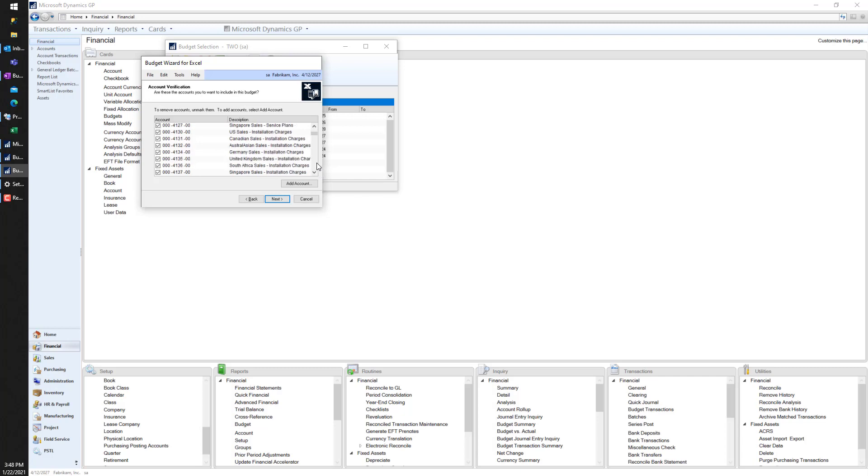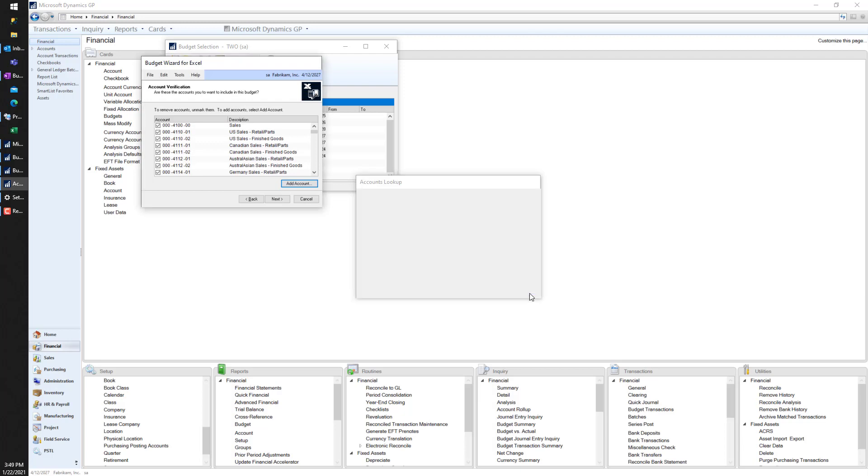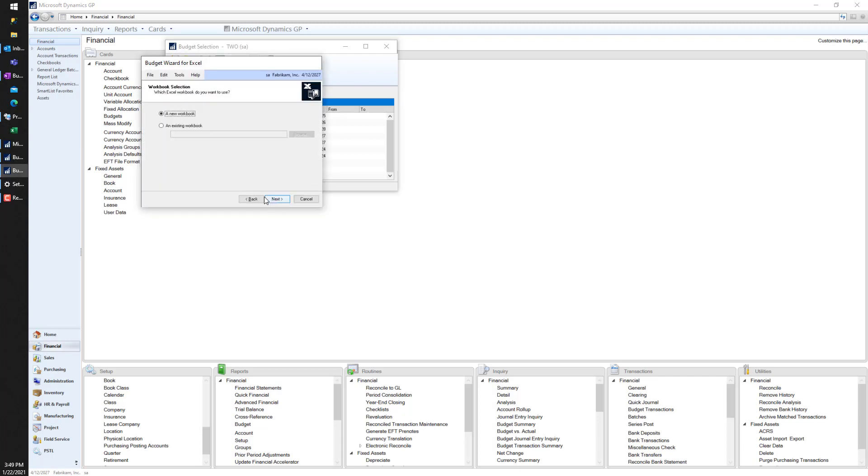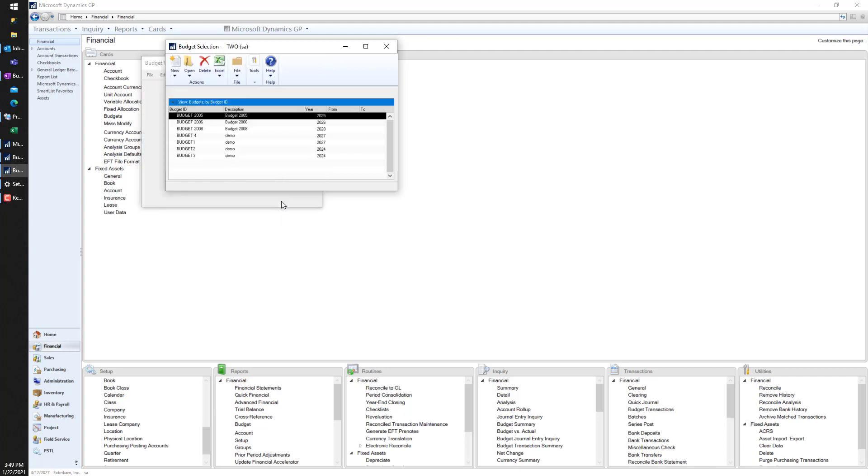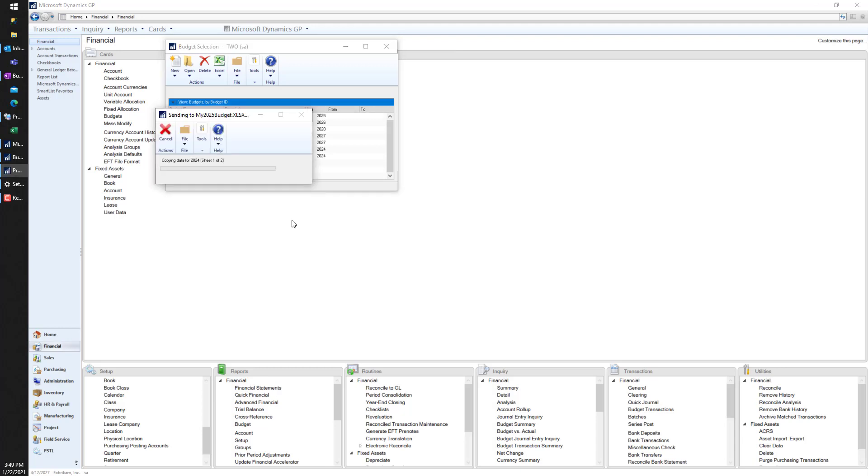This is saying where do you want to create this Excel document that's going to be your budget? I'm doing a new budget and I'm just going to save it to my desktop. Let's call this 'My 2025 Budget.' Here we go - I had roughly over 600 accounts here. It's going to take all the actuals from last year, increase them by 10%, and create my 2025 budget that I'll be able to work with and eventually push it back into GP.